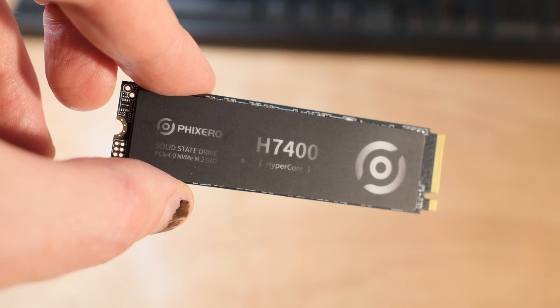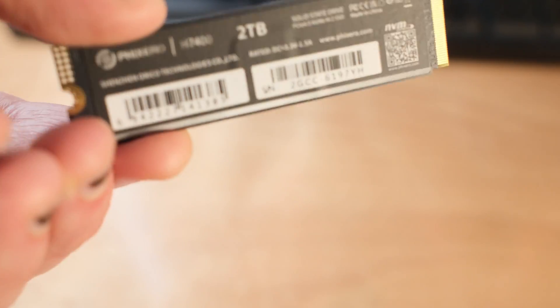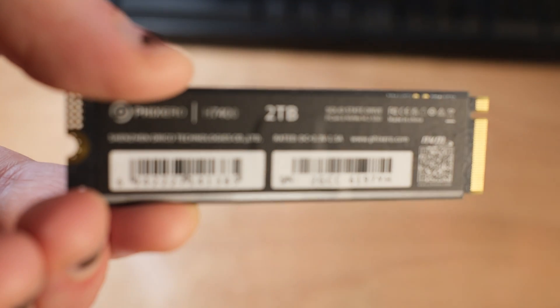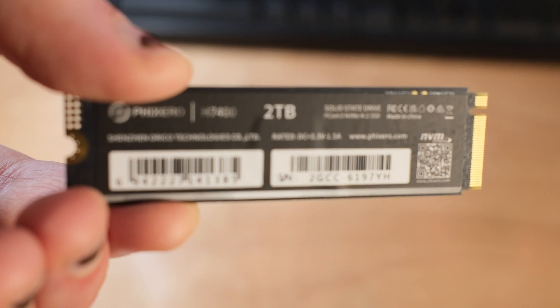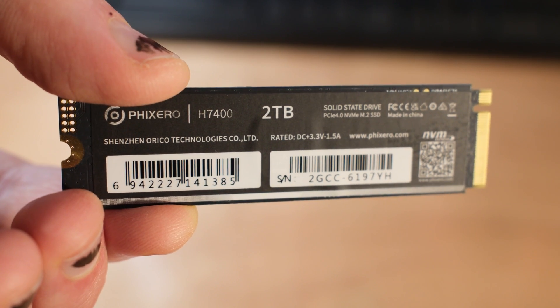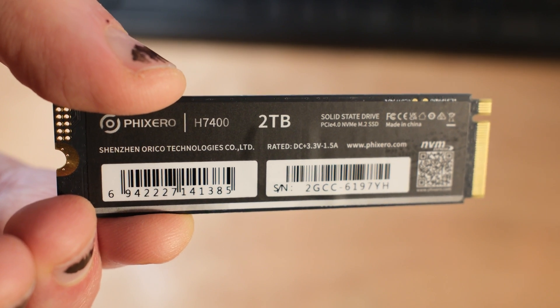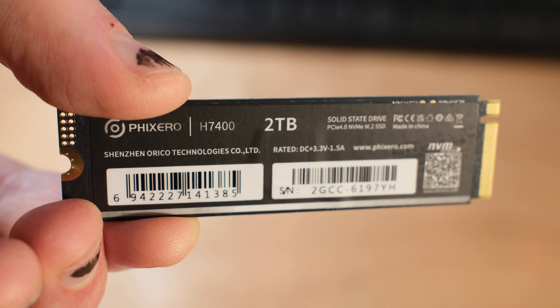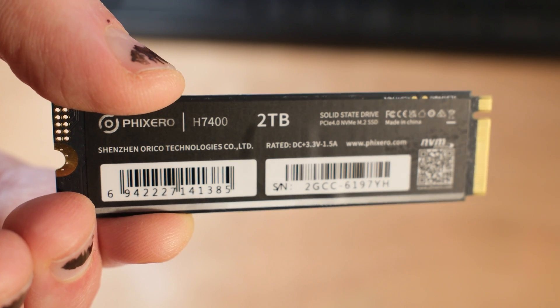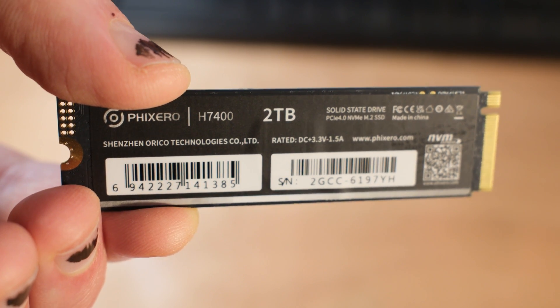One of the things that YMTC does, and another reason I wanted to look at this drive, is they actually separate their memory modules from all the logic and whatever else, the controllers. Everything else is separated. That allows them to give you that really dense 232 layer 3D TLC NAND flash memory module.